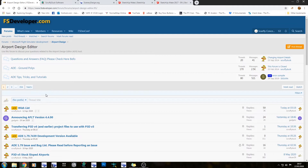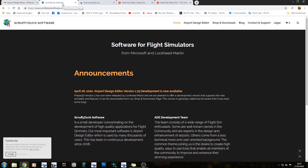If you can help it, don't message these guys directly, because although you can, they already have a lot of things to do.